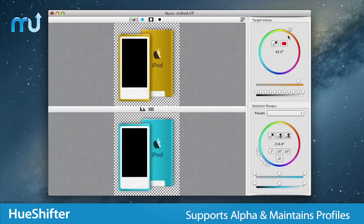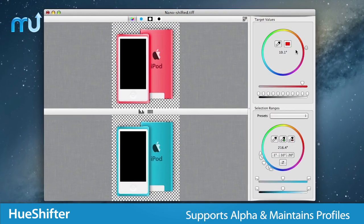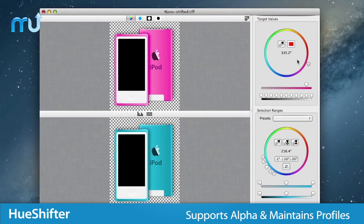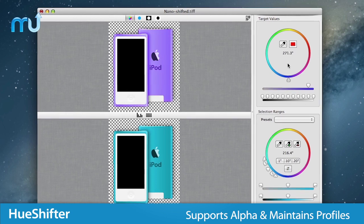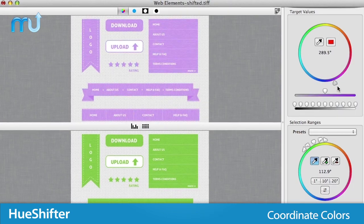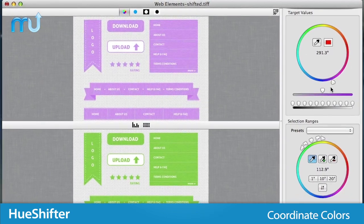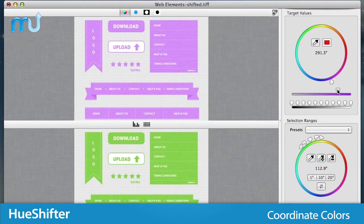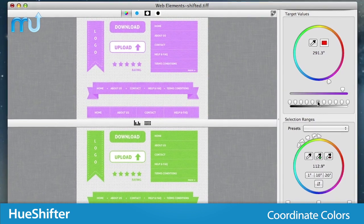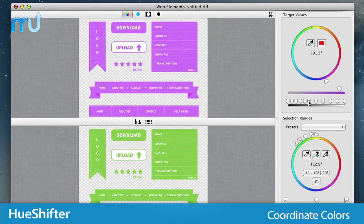Hue Shifter supports images with an alpha channel and it maintains embedded color profiles so your colors remain accurate. Coordinate colors between a multitude of images like website graphics or social media icons by shifting them all to the exact same hue.